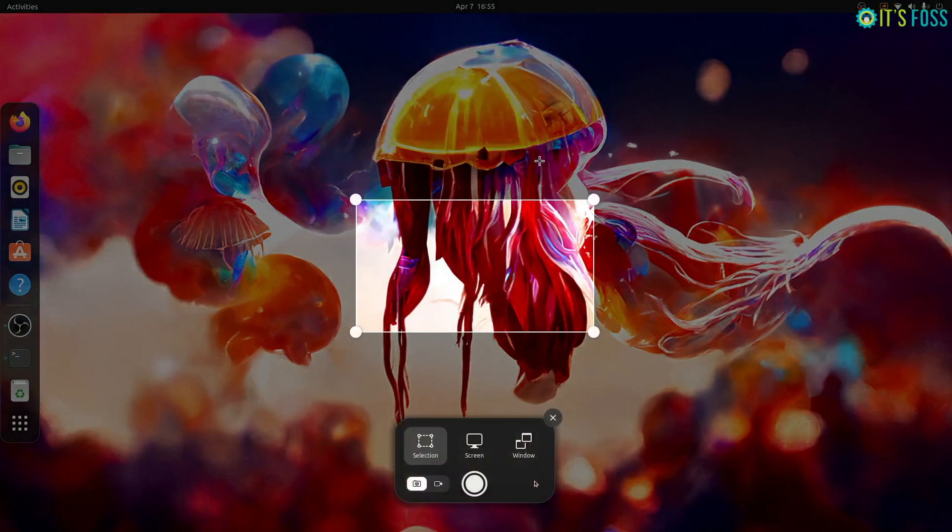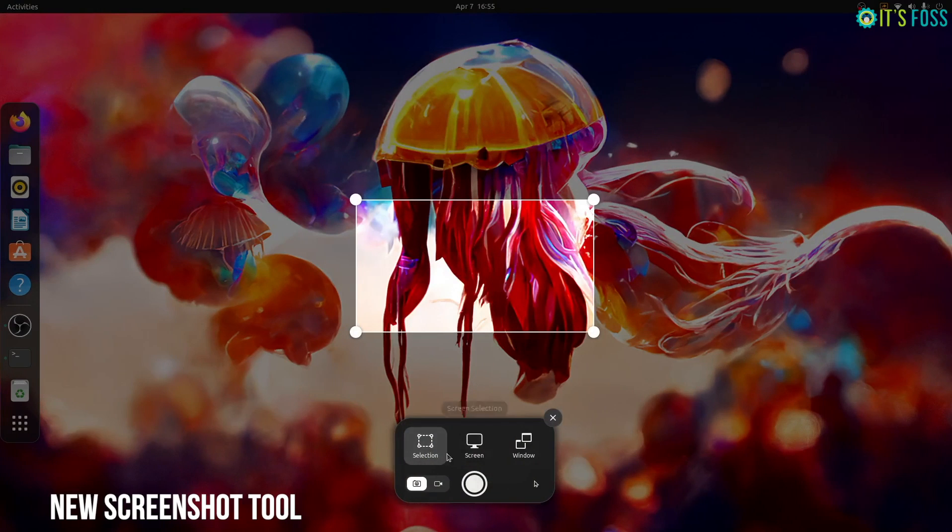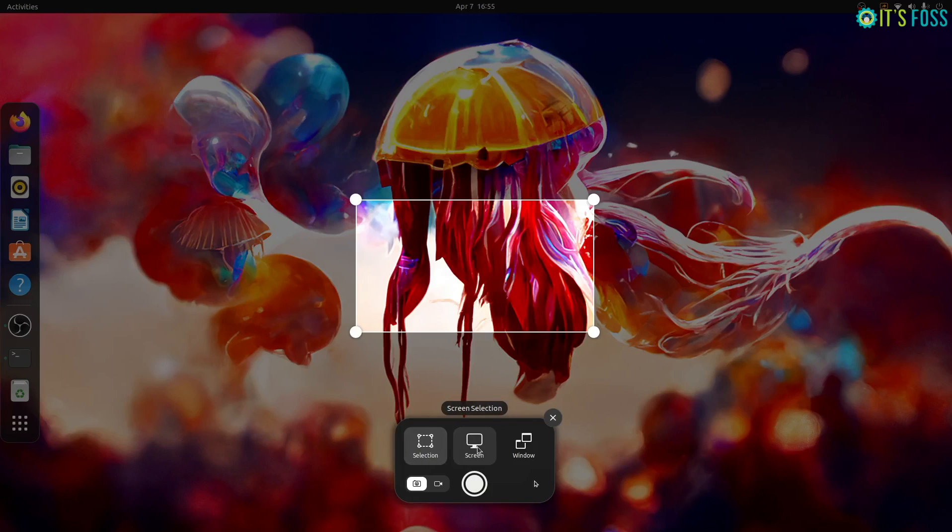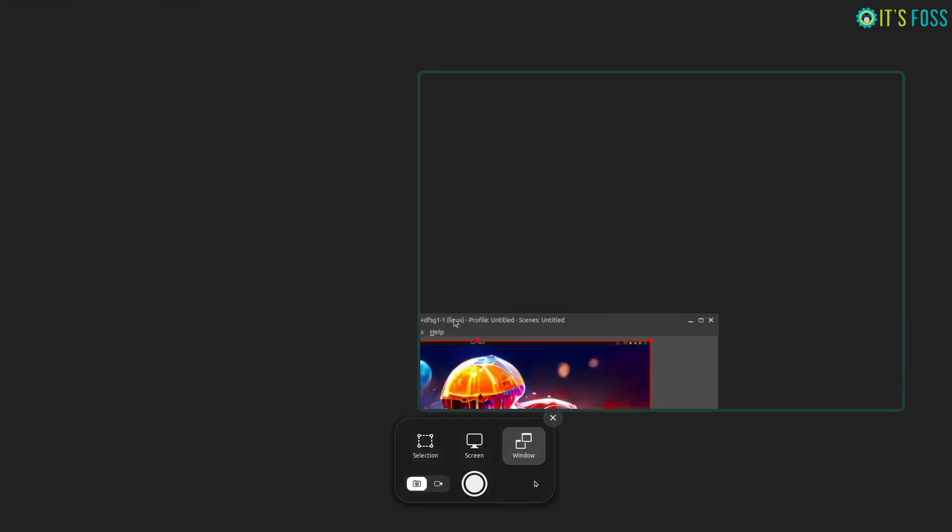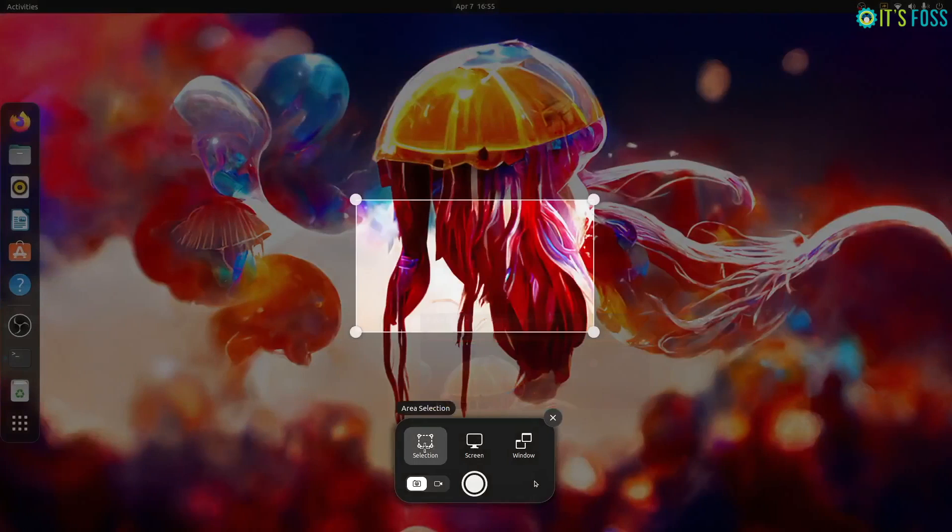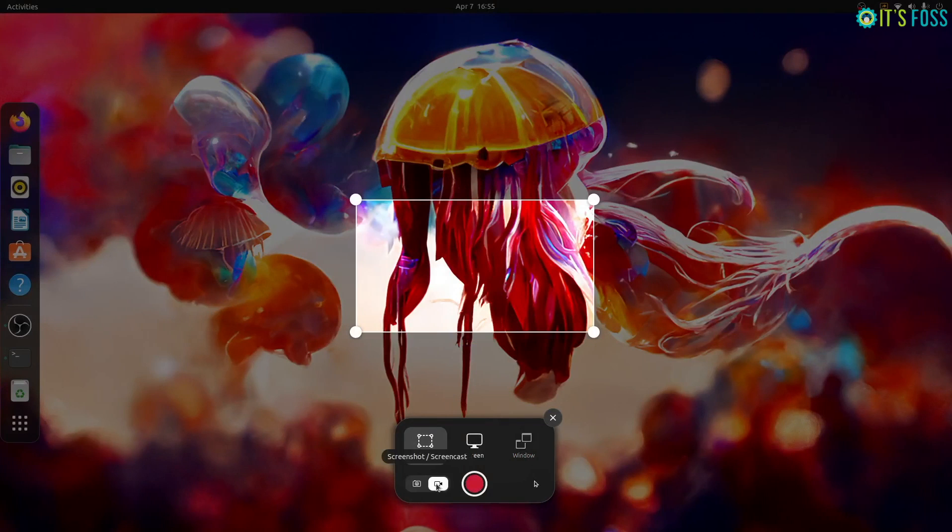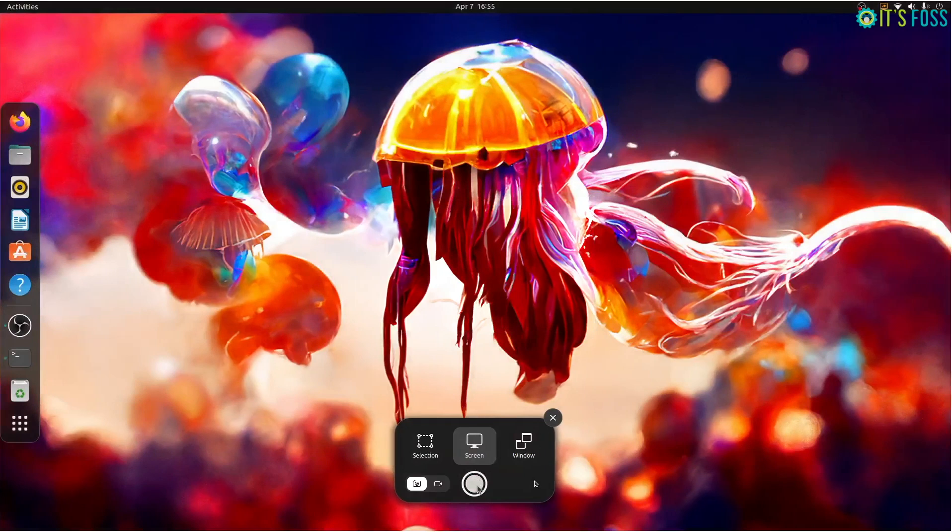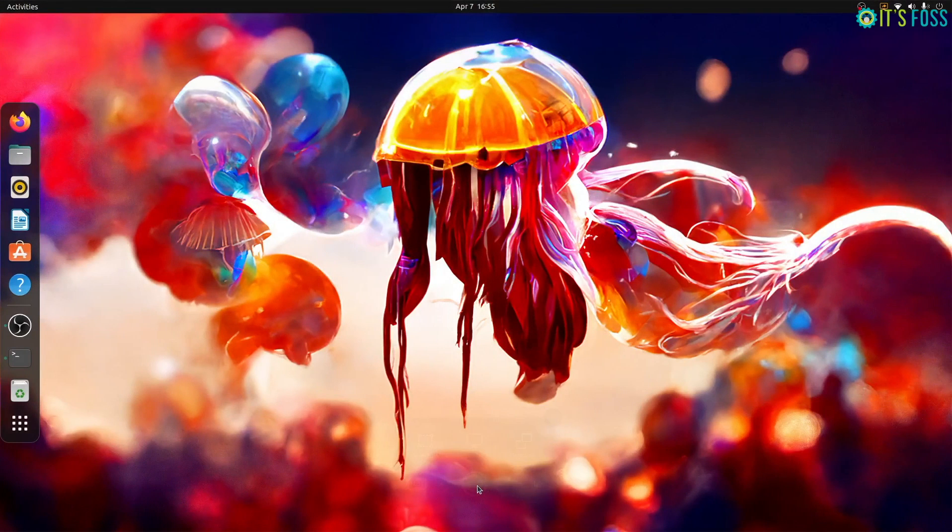The screenshot tool has been revamped in Ubuntu 22.04 Jammy Jellyfish. There is a new user interface and it allows you to choose between selected area, entire screen or an opened application window. One major change here is the inclusion of the screencast option, which means that you can now video record the screen. The screenshot gets automatically copied to the clipboard as well as it is saved on the disk. You get notification right after you take the screenshot.